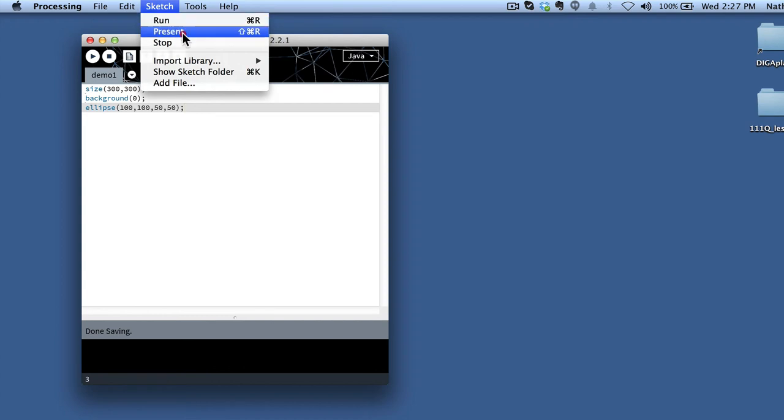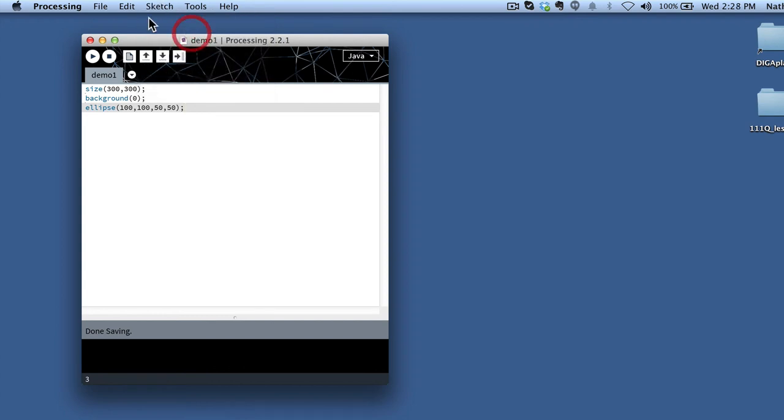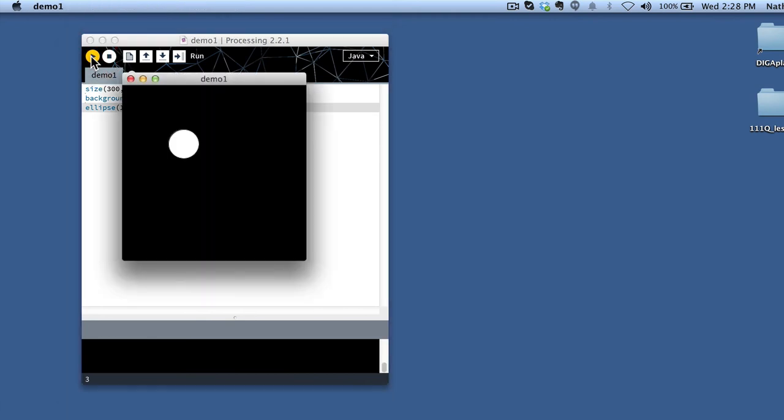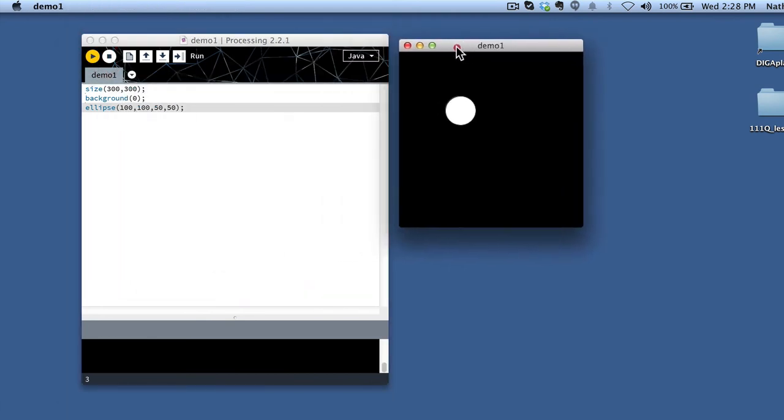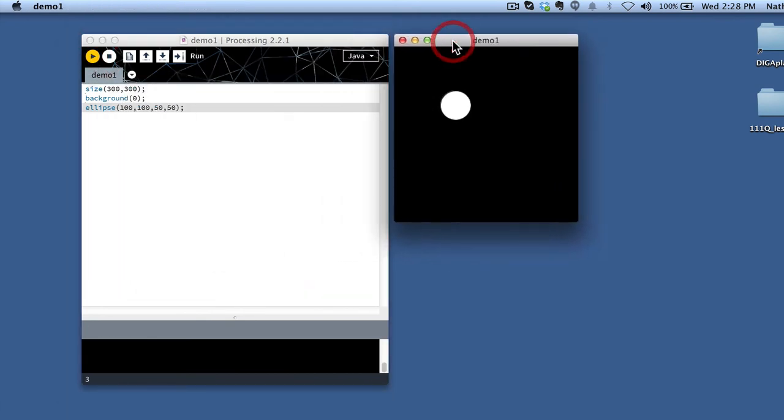And if you're interested in running it in a full screen mode, you can do this present option as well. But I tend to just click this play button.